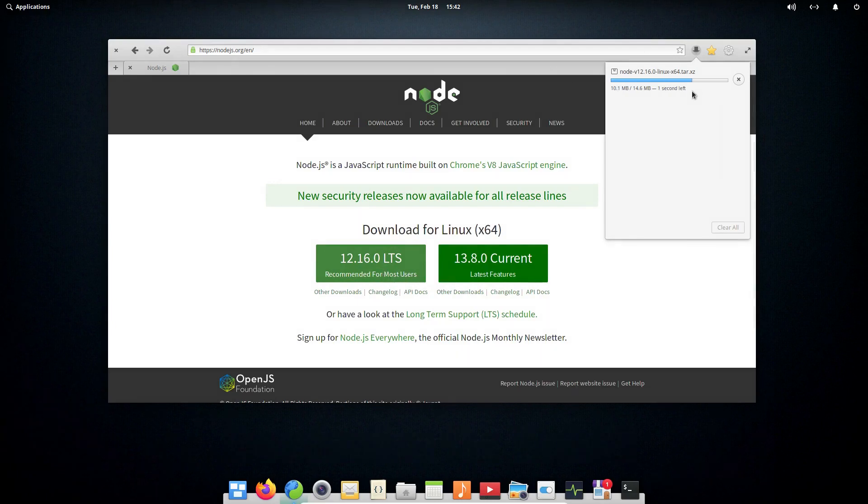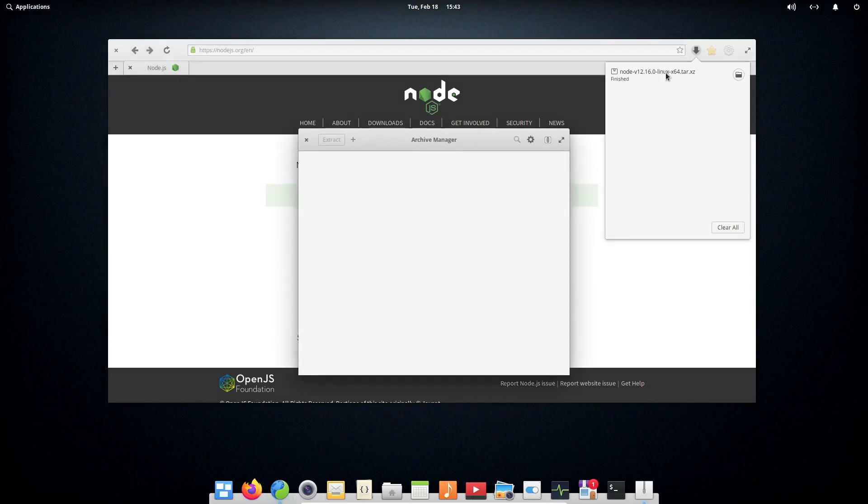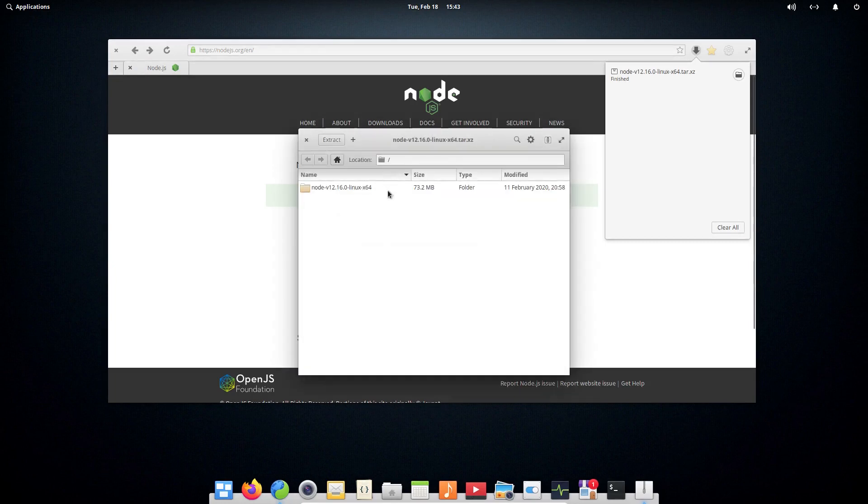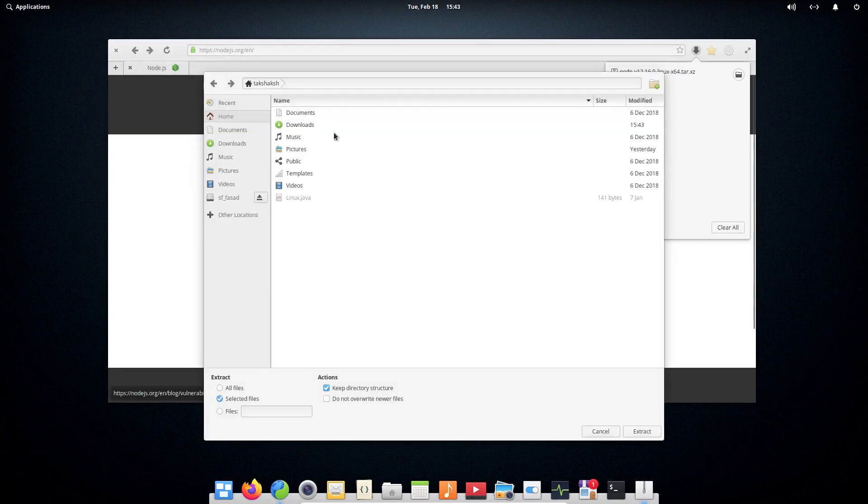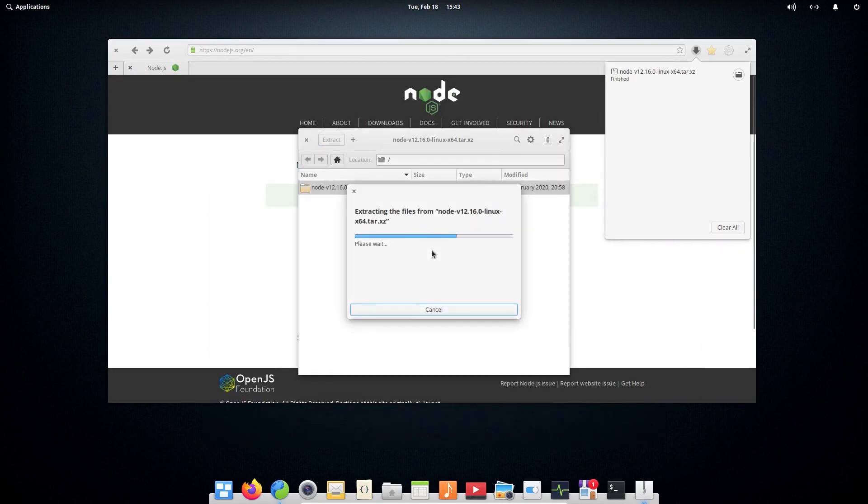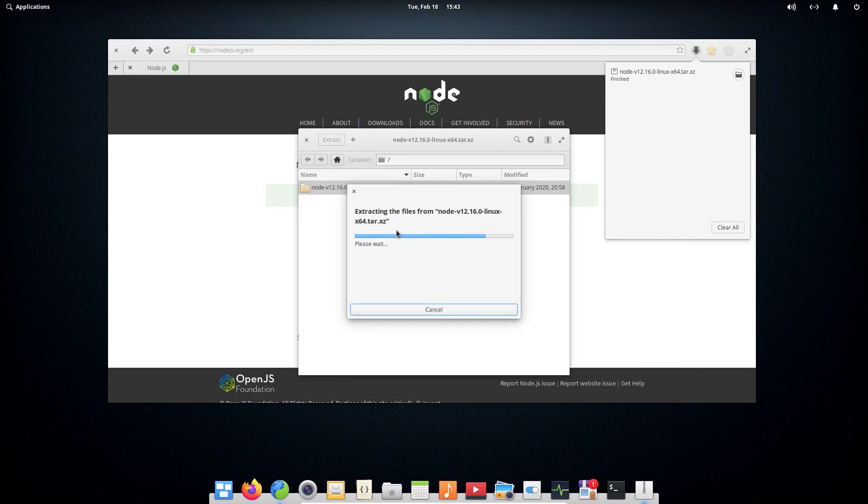This is a tar file. You can simply click on it and extract it wherever you want. I'm going to click here and click extract, and I'm going to extract it in the home directory. This particularly depends on you - where you want to extract the file, you can extract wherever you want.